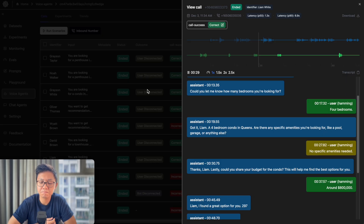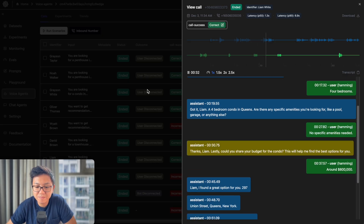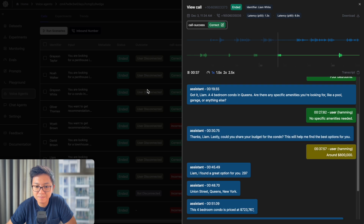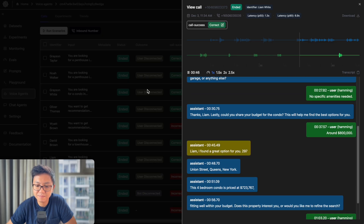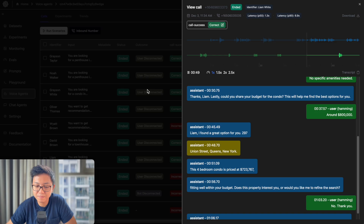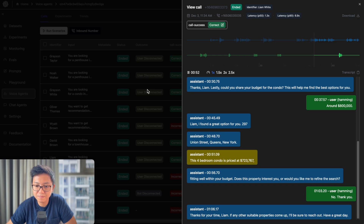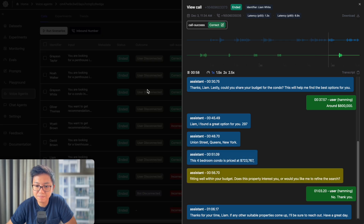No specific amenities needed. Thanks, Liam. Lastly, could you share your budget for the condo? This will help me find the best options for you. Around $800,000. Liam, I found a great option for you. 297 Union Street, Queens, New York. This four-bedroom condo is priced at $723,767, fitting well within your budget. Does this property interest you, or would you like me to refine the search? No, thank you. Thanks for your time, Liam. If any other suitable properties come up, I'll be sure to reach out. Have a great day.